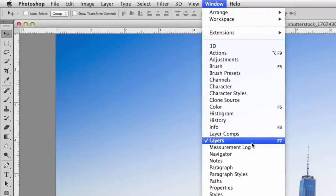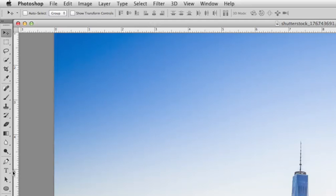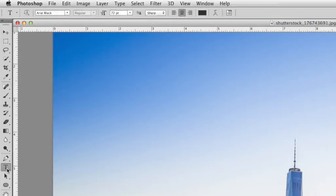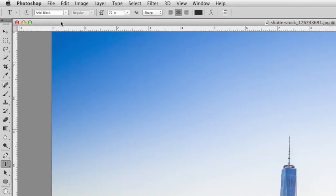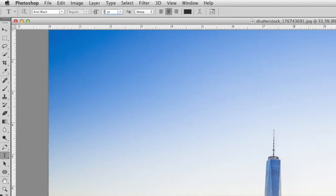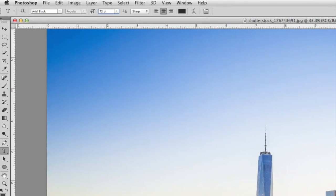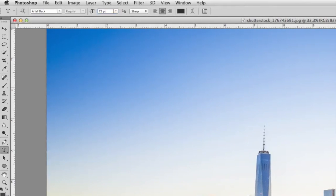With the type tool selected, you want to go ahead and choose a large sans serif font. In this case, I'm going to go with Arial Black, and I'm going to set it to 72 pixels, the largest size you can set in this menu. We're going to go ahead and transform the size of this text to make it even larger after the fact.